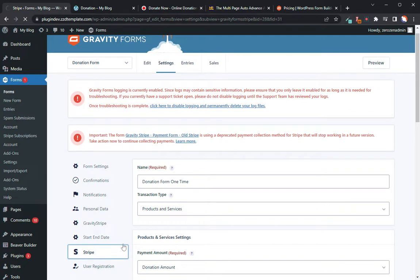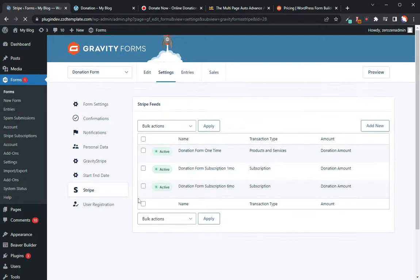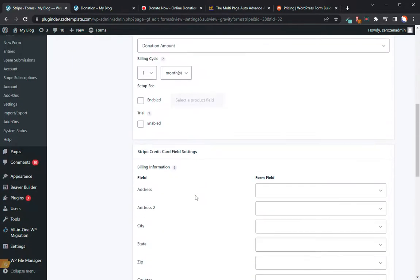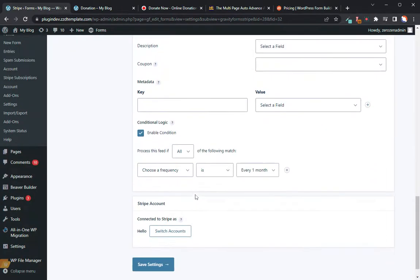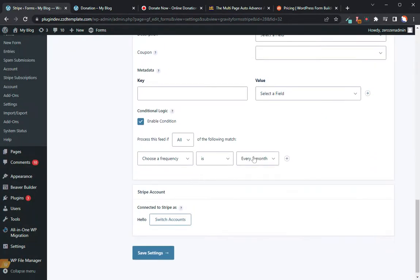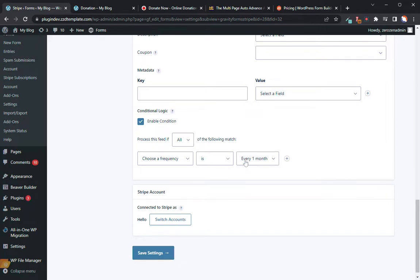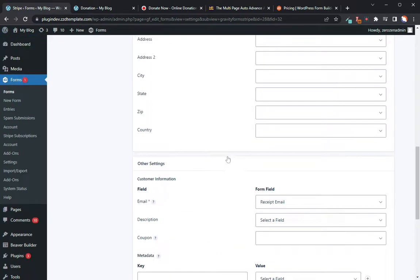So let's go ahead back over here and I'll show you what this looks like. So I have three different options here. Number one is products and services. That's going to be for my single donations, my one-time donations. The next one is going to be a subscription for my one-month donations and a subscription for my six-month donations. The reason I have two is each feed handles one action.